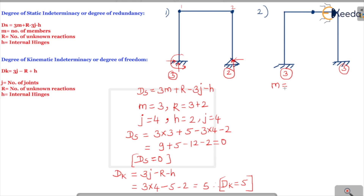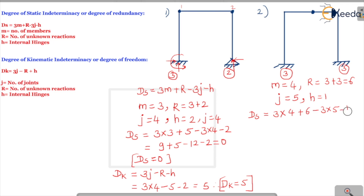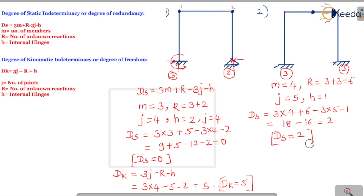Members: 1, 2, 3, 4 — so m equals 4. Unknown reactions: 3 plus 3, so r equals 6. Joints: 1, 2, 3, 4, 5 — so j equals 5. Internal hinges: only 1. Substituting: DS equals 3 times 4 plus 6 minus 3 times 5 minus 1, which gives 12 plus 6 minus 15 minus 1 equals 2. This frame is statically indeterminate to degree 2.